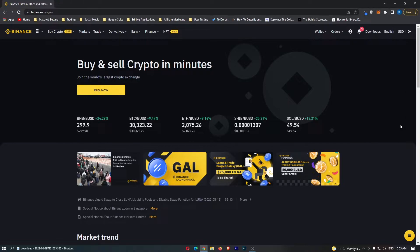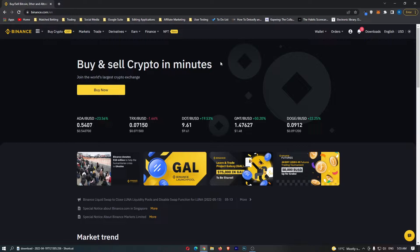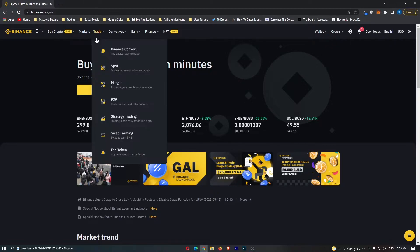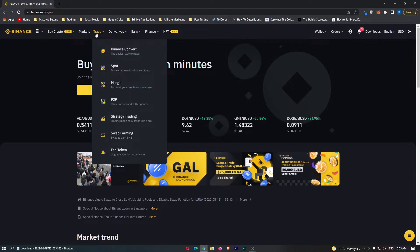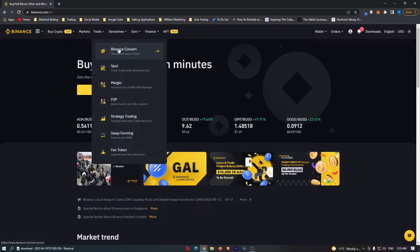To do this, first load up Binance and once you have Binance loaded up, come up to trade on the top menu. If you hover over trade, it's going to open up a secondary menu, and from this menu you want to select Binance convert right at the top.